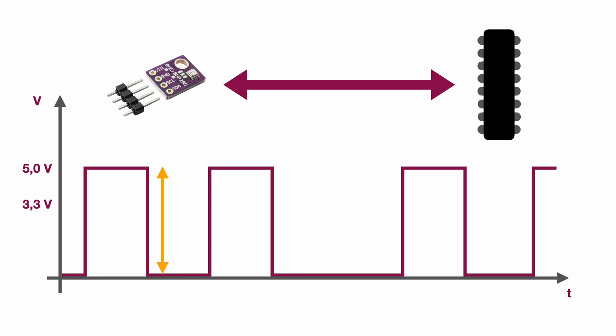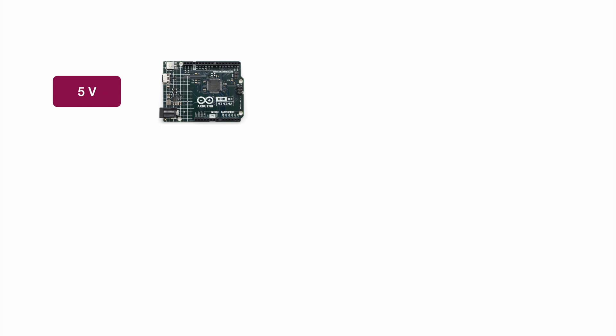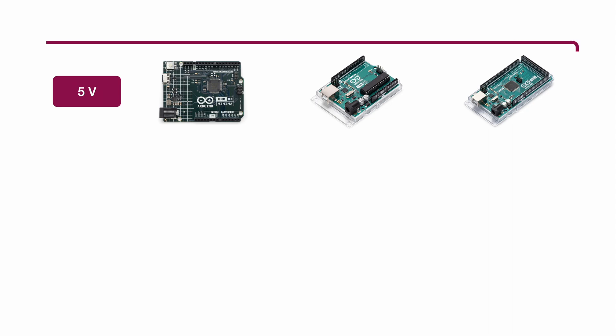So talking about microcontrollers you're obviously interested in which microcontroller is using which logic level. So microcontrollers using the 5 volt logic level are the Arduinos mainly, the Arduino Uno R4, also the Arduino Uno R3, the older and more common version and also the Arduino Mega. So this is basically the group of the 5 volt microcontrollers. So in those cases you supply the microcontrollers with 5 volts and also the logic level will operate with 5 volts.